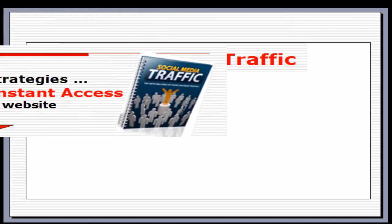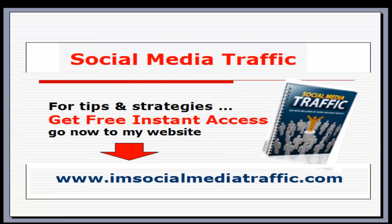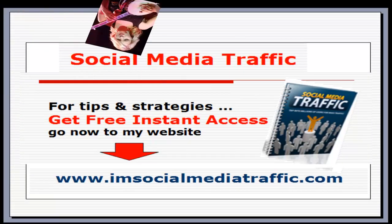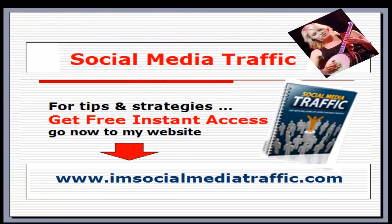Social Media Traffic for tips and strategies. Get free instant access. Go now to my website, imsocialmediatraffic.com.